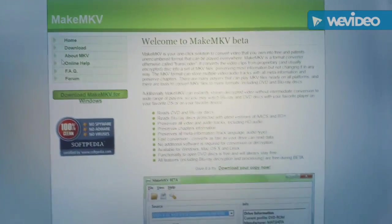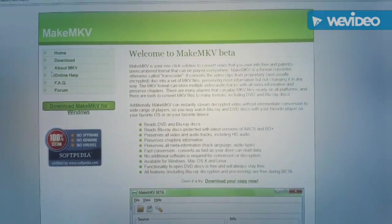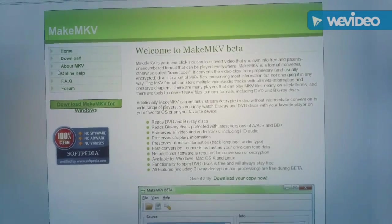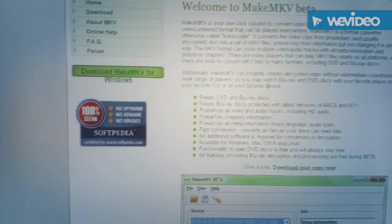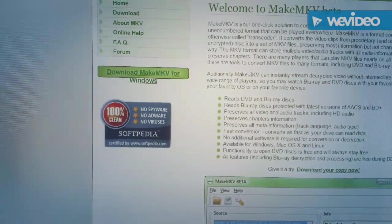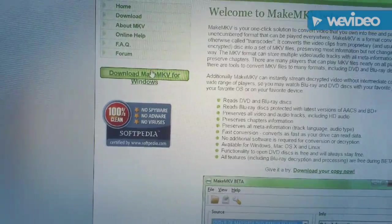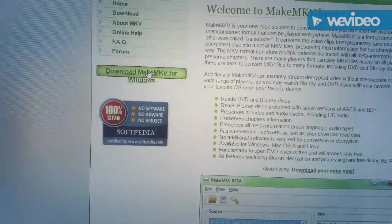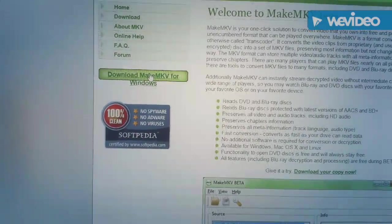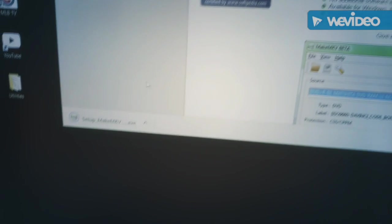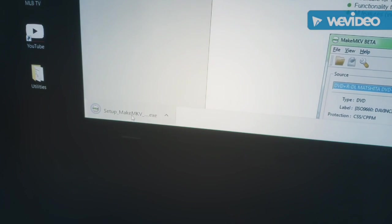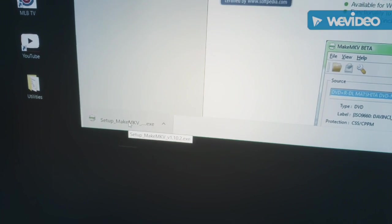And that takes us to the MakeMKV beta page. So we click on the download MakeMKV for Windows, and the setup comes in.